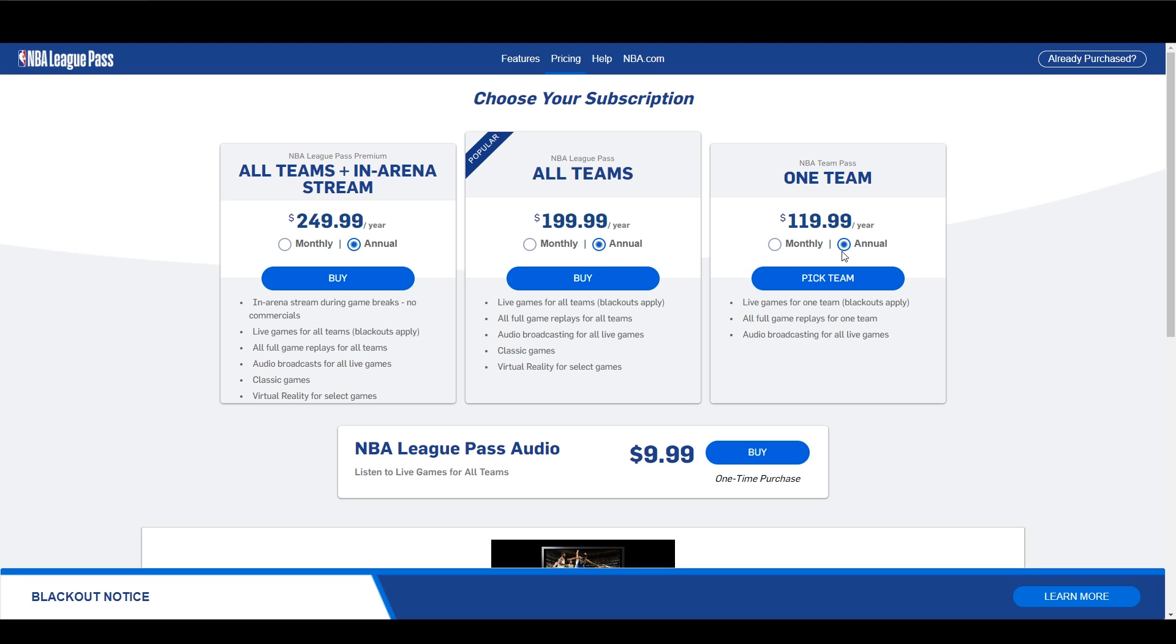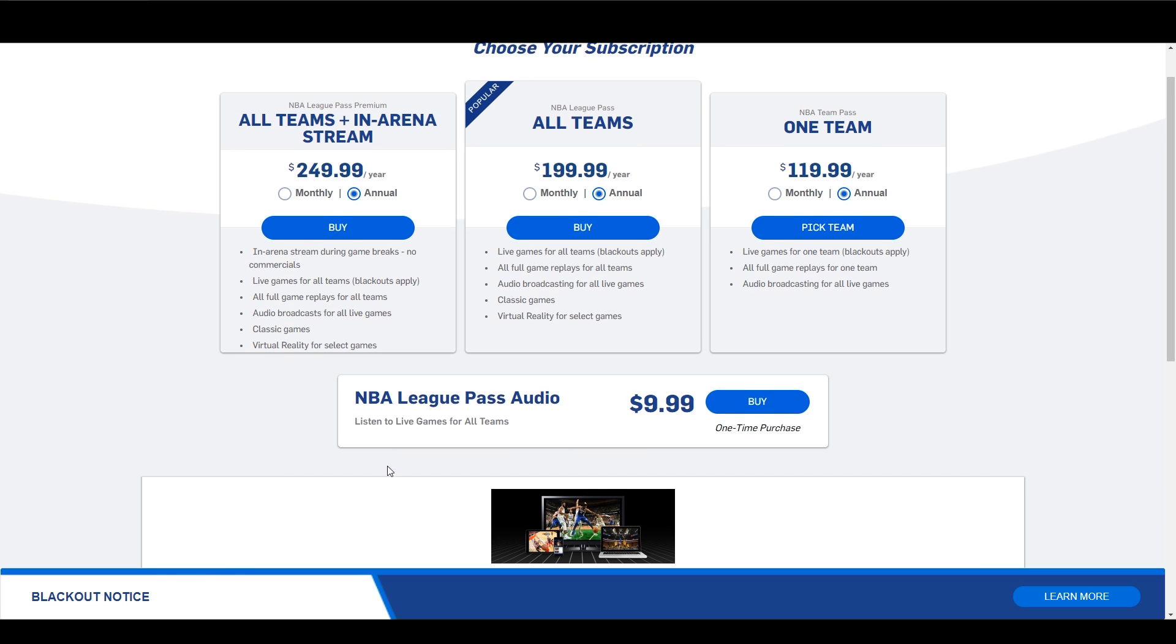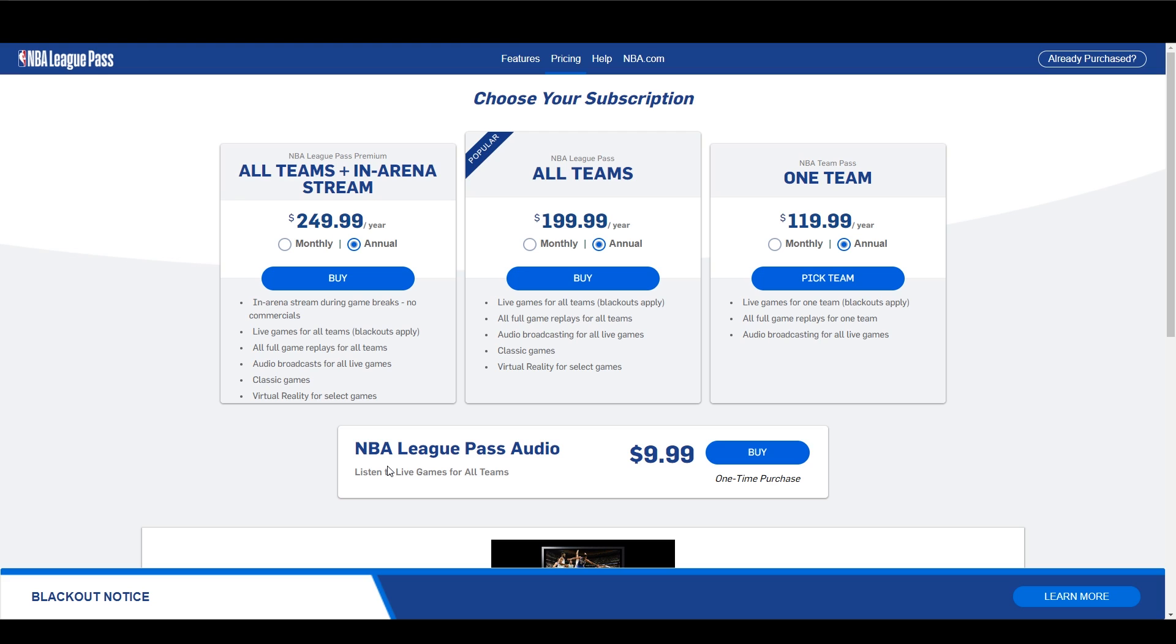As you can see, the US version of the NBA League Pass costs $250. In addition, you also have blackouts. That means some of the games, even though you're paying for the whole pass, you can't watch.